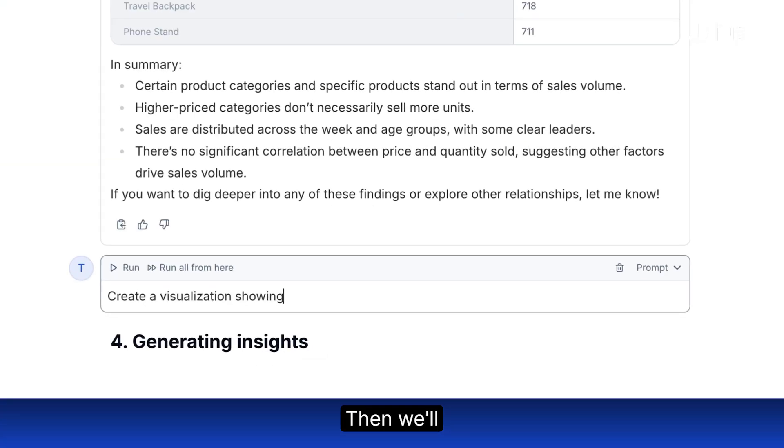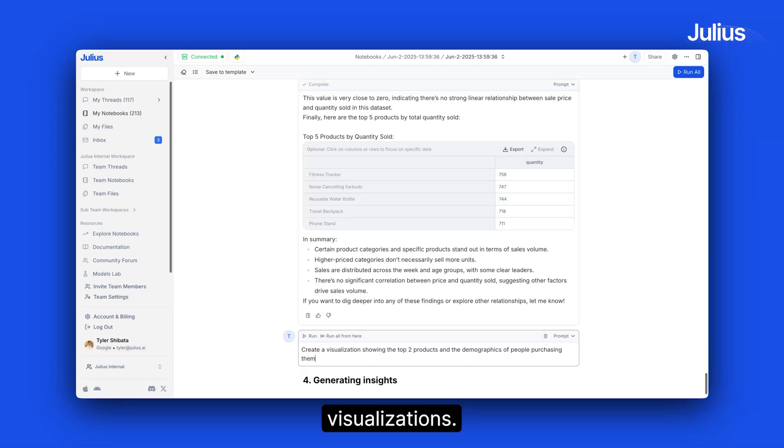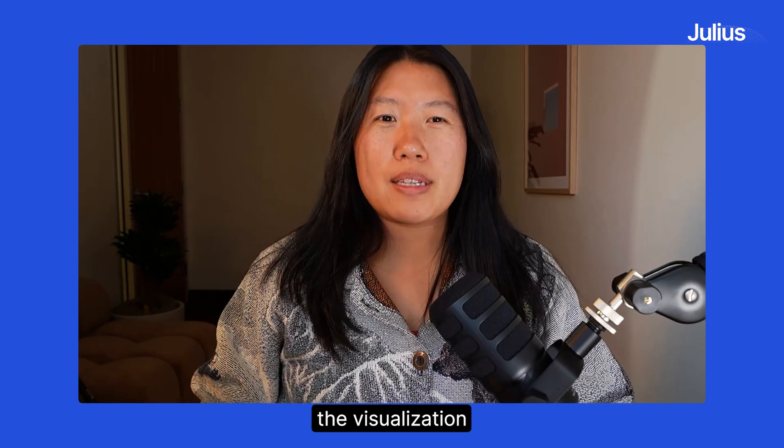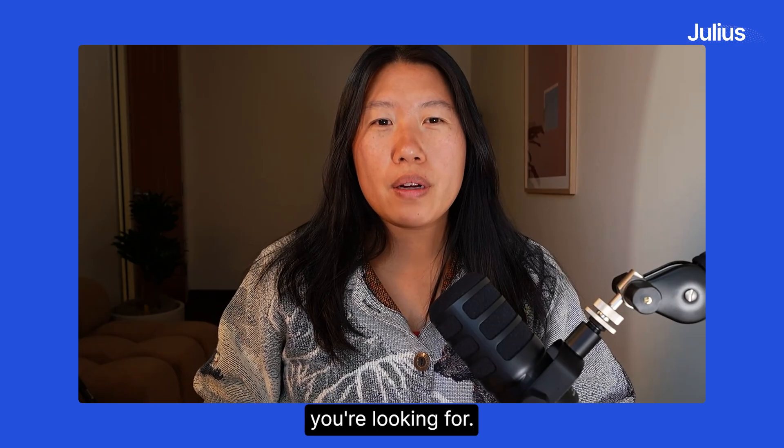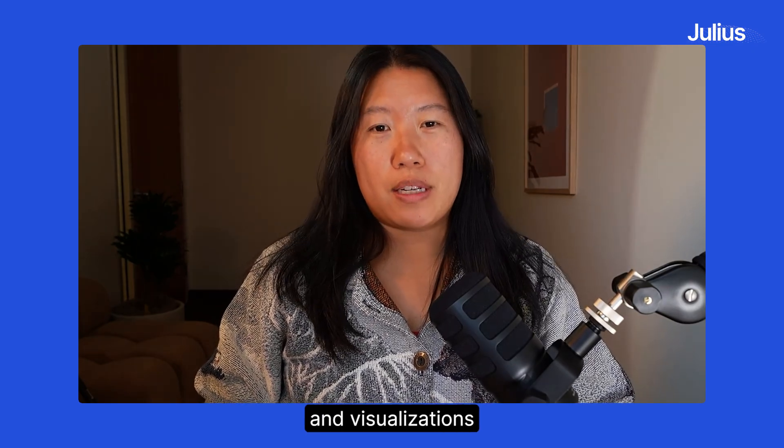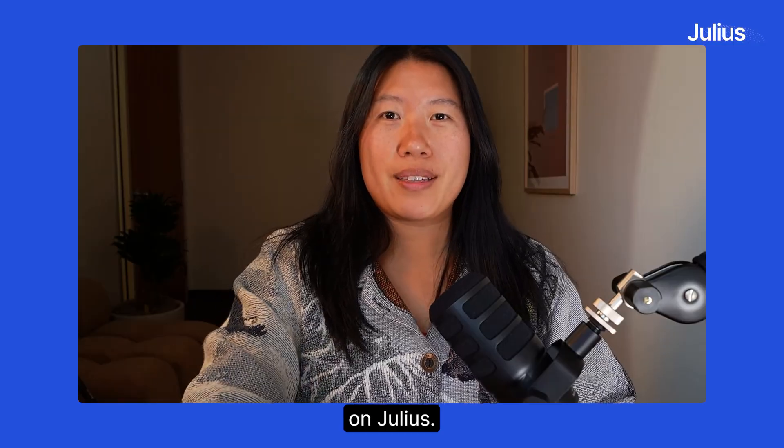Then we'll ask Julius to create any interesting visualizations. Not getting the visualization you're looking for? Check out this video on how to get better charts and visualizations on Julius.